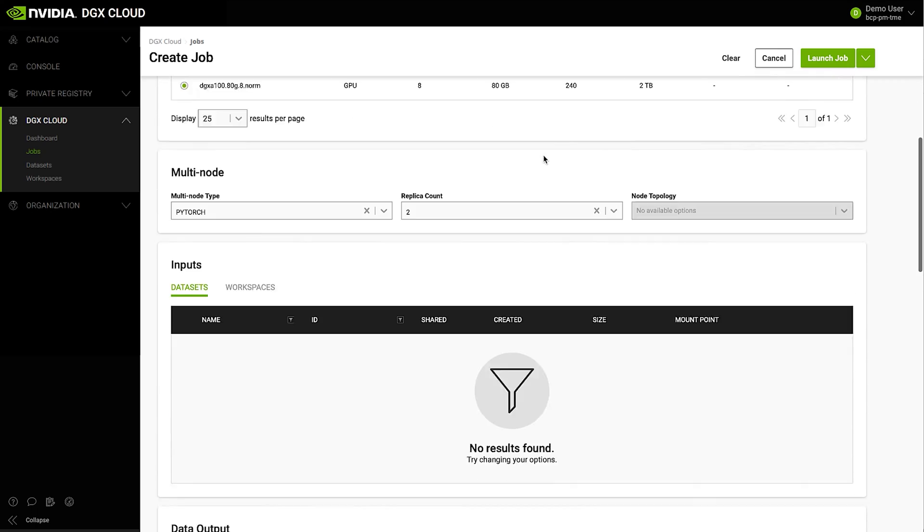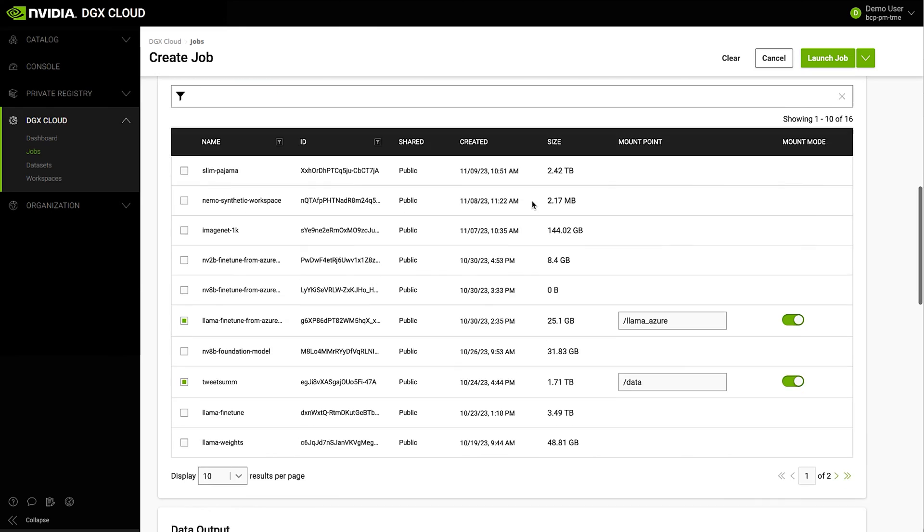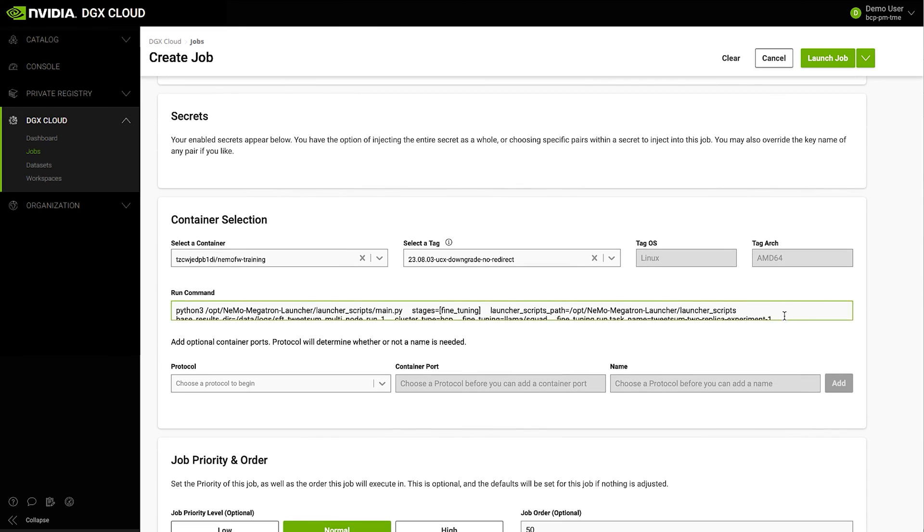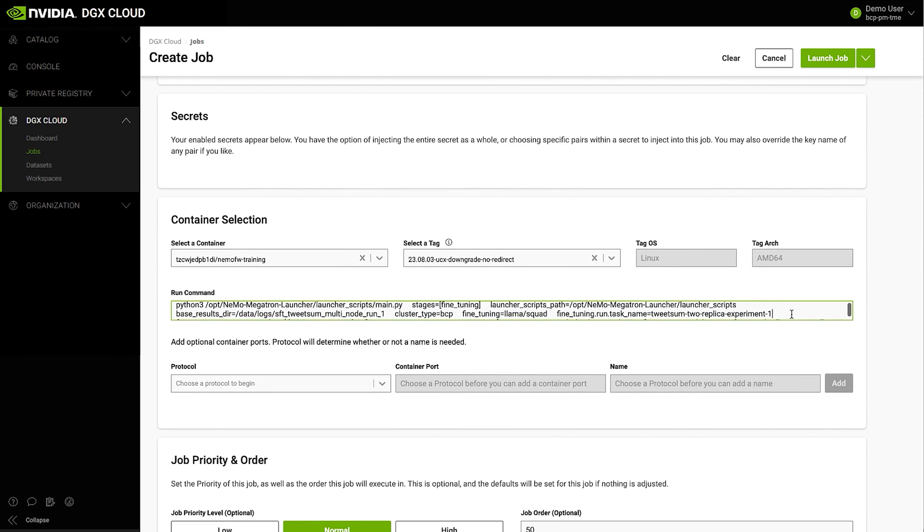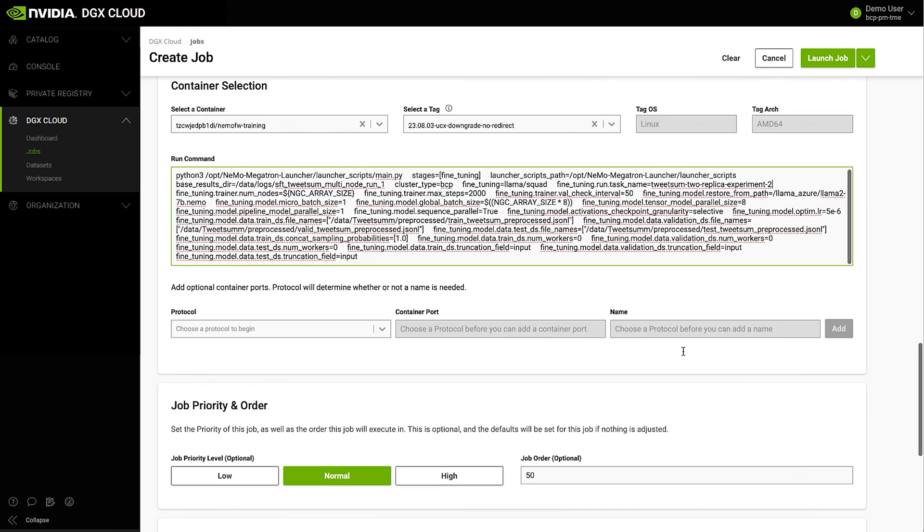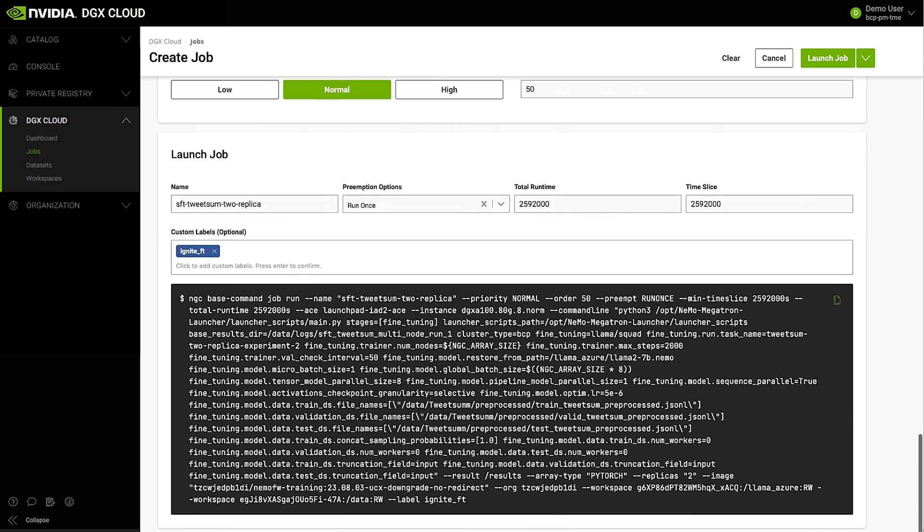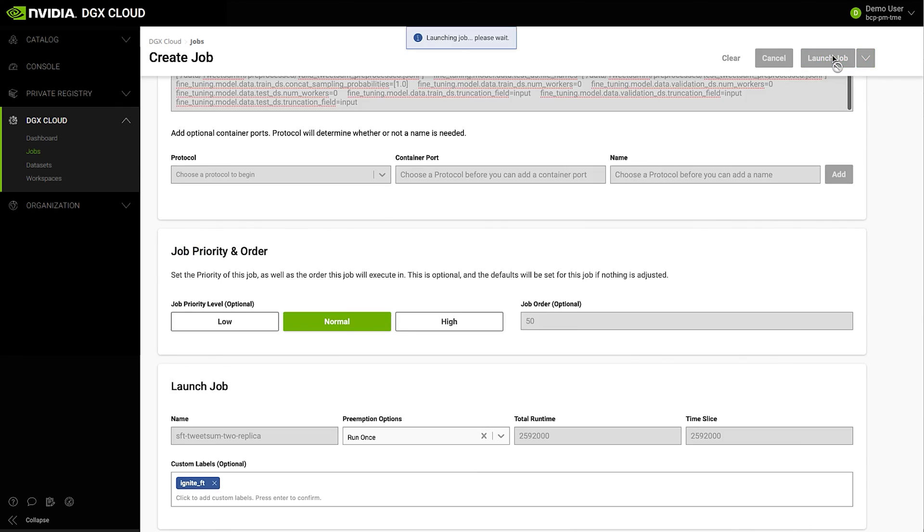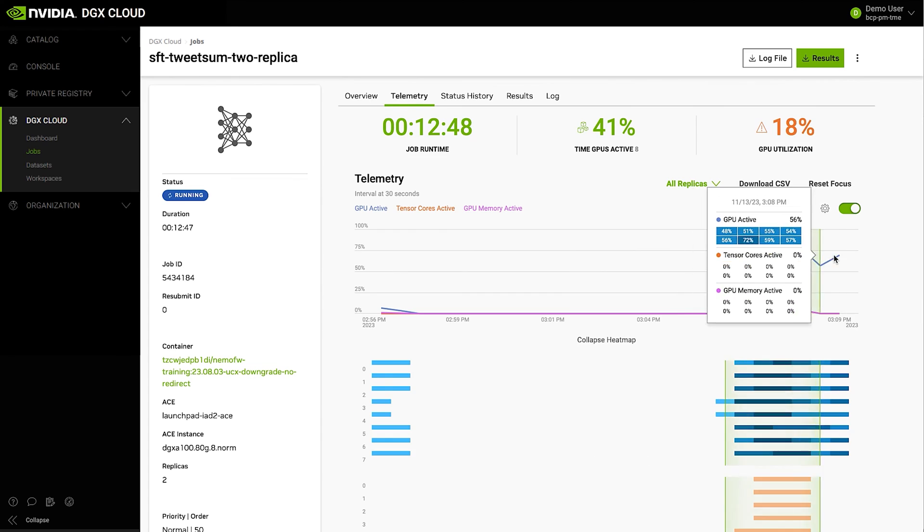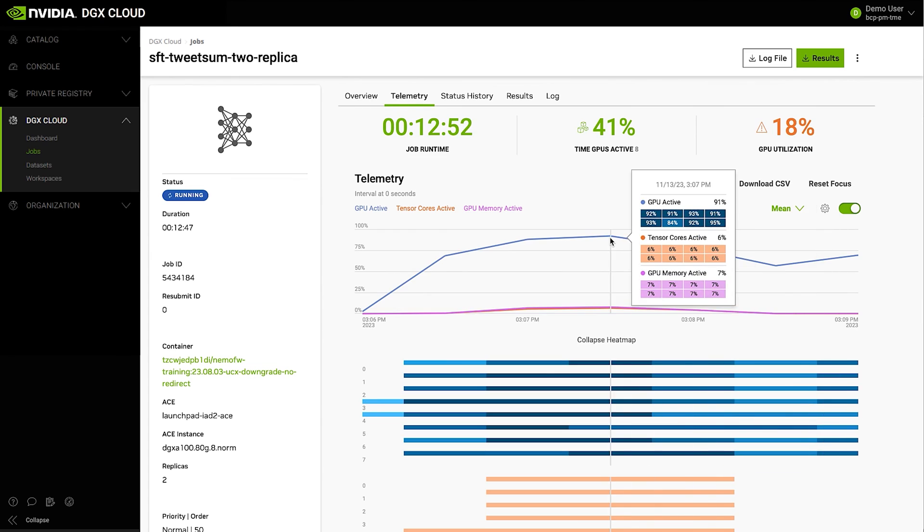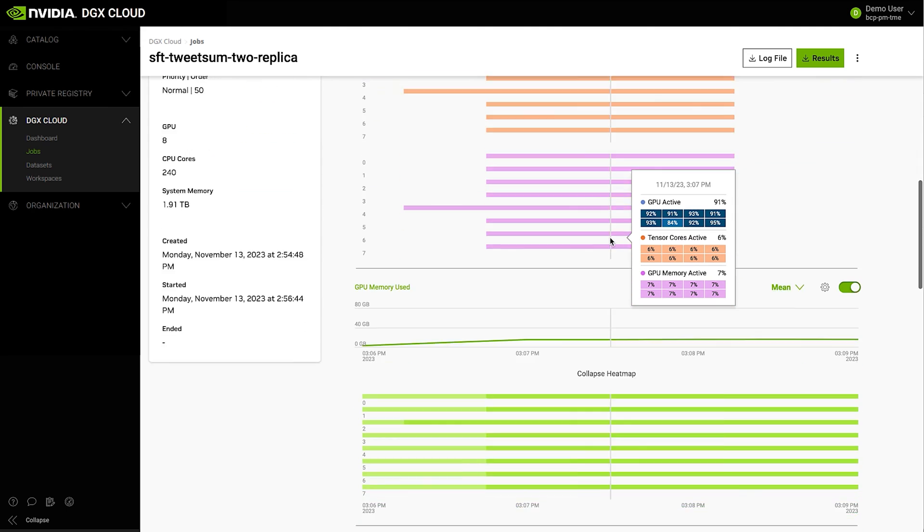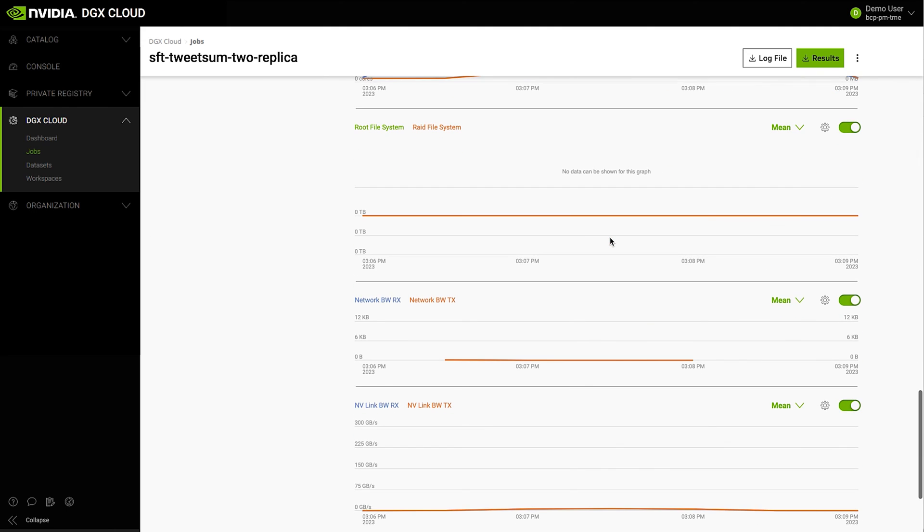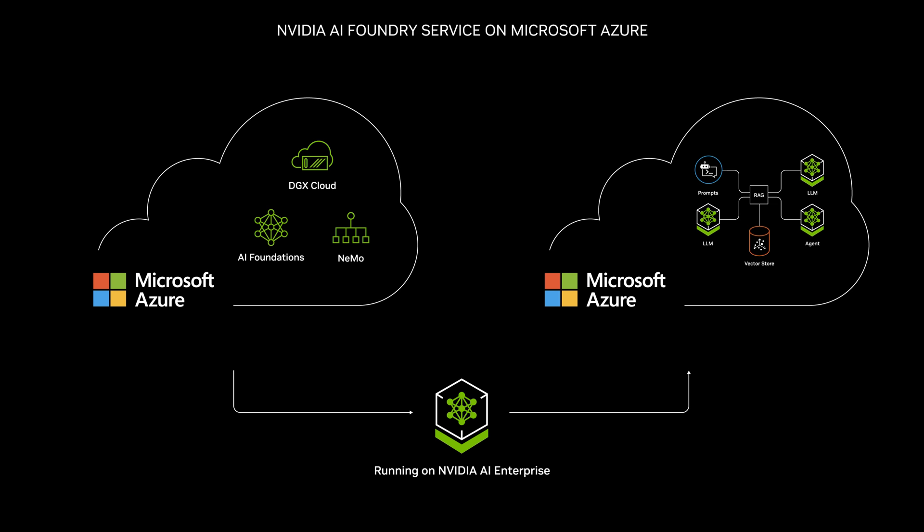Once the data preparation is complete, we can easily launch a training job using NEMO with resources in DGX Cloud, resulting in a model tuned for conversation summarization that can be deployed anywhere with NVIDIA AI Enterprise.